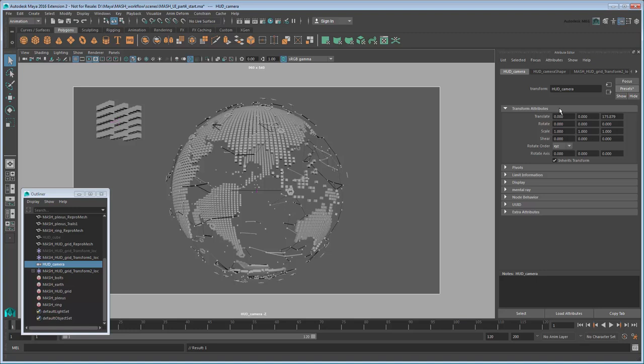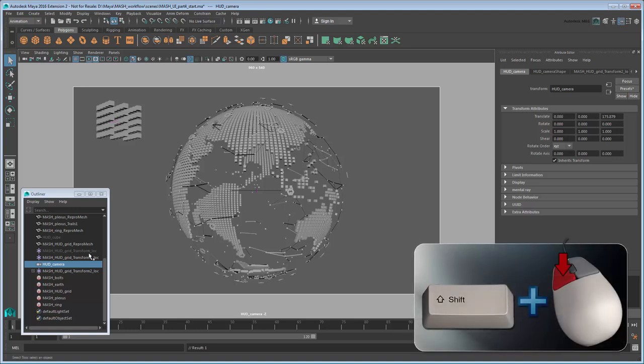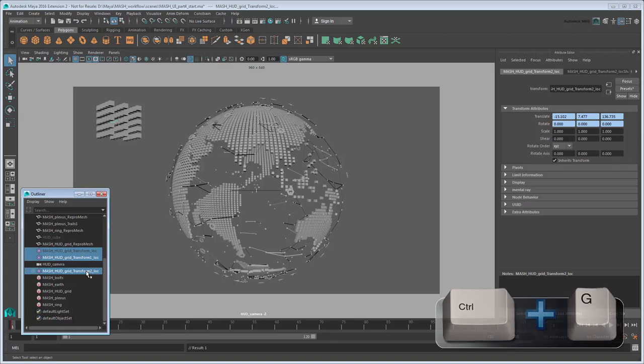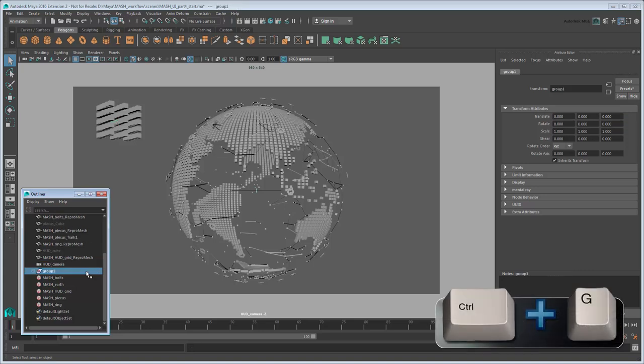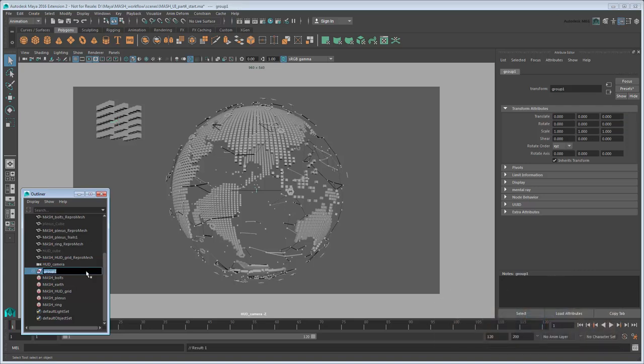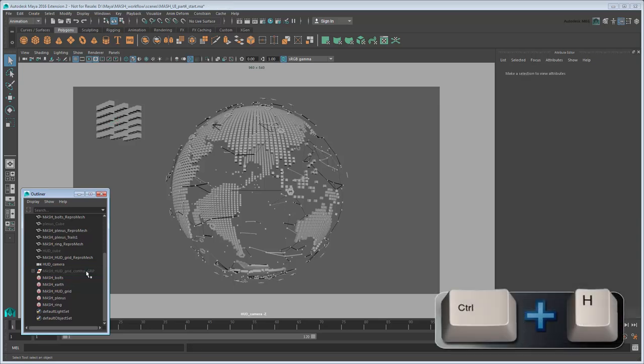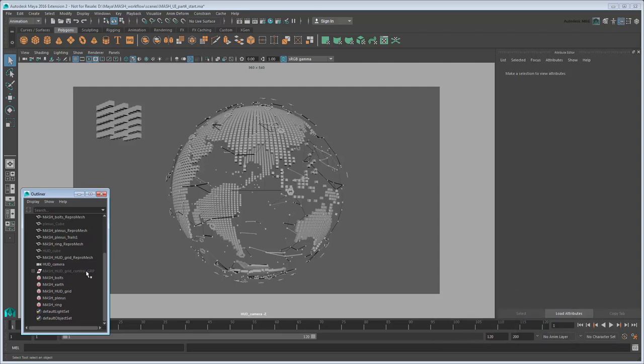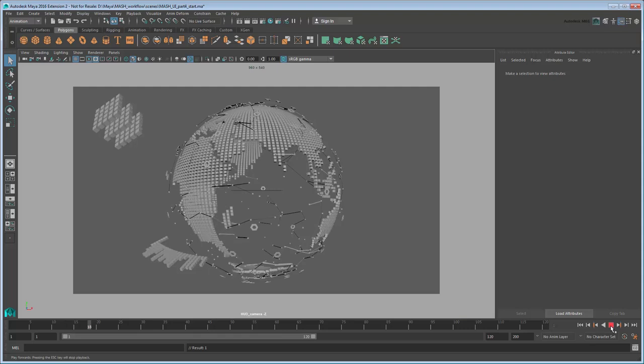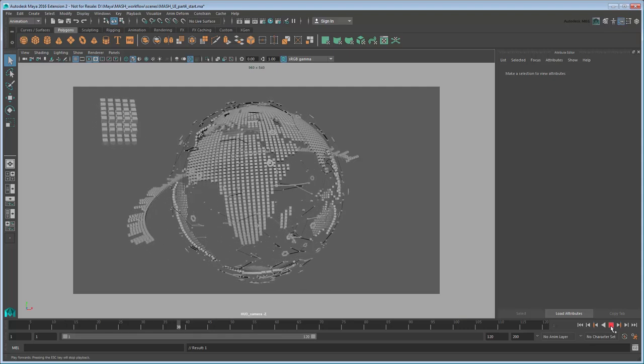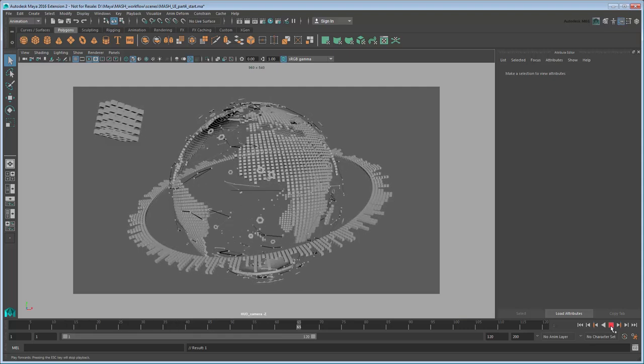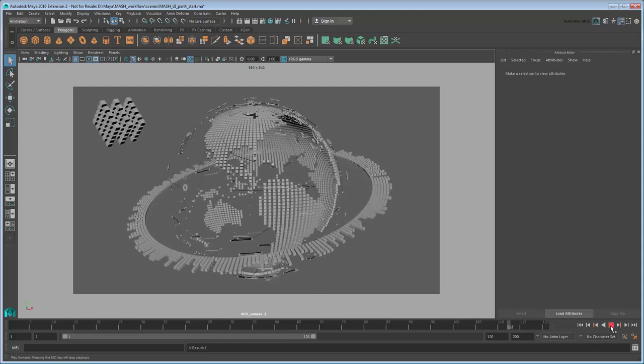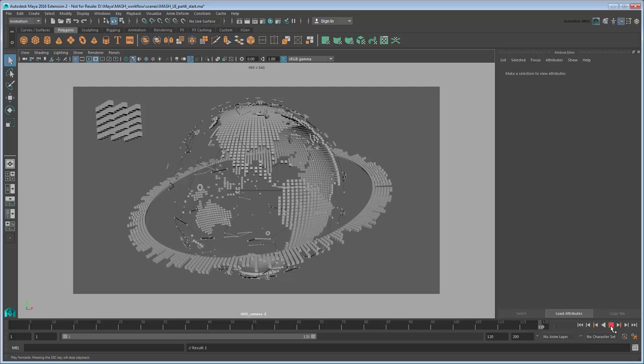As a final bit of cleanup, select all three transform control locators in the Outliner, and press Ctrl-G to group them together. Rename the group MASH HUDGrid Control Group, and then use Ctrl-H to hide this group so the locators don't appear in the workspace. This way they won't clutter up the workspace or move accidentally. In the next movie, we'll use the skills you've developed in this one to create the other three HUD elements.